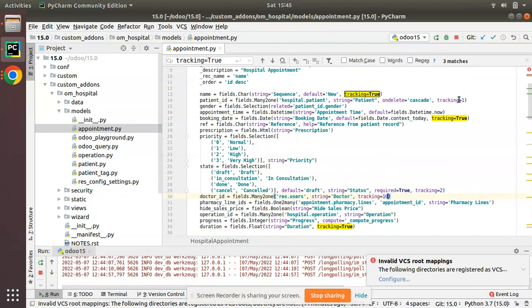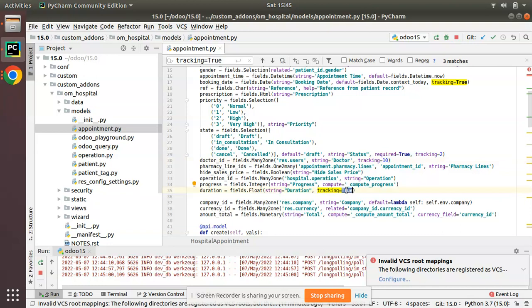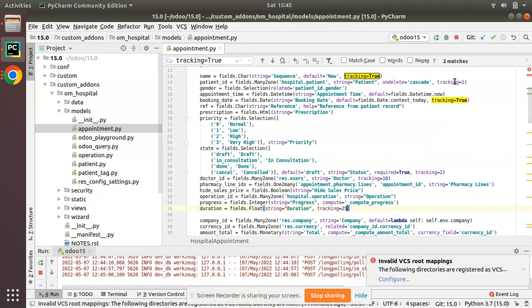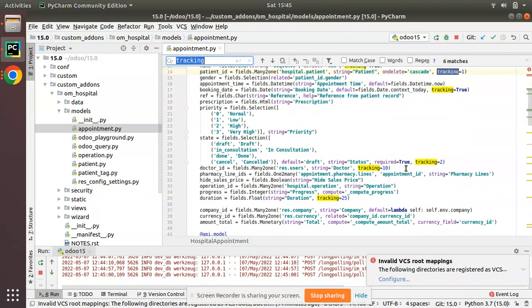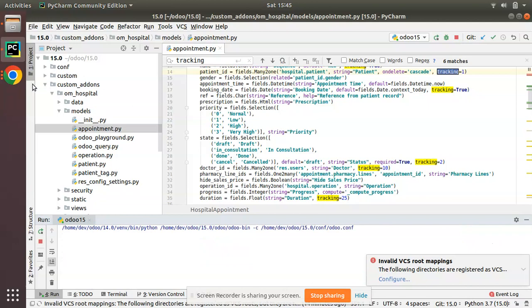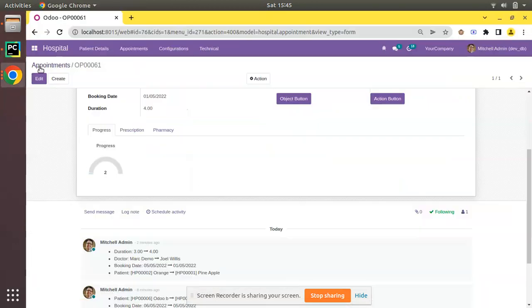So I have given: tracking equal to 1 for patient id, tracking equal to 2 for state field, tracking equal to 10 for doctor id, tracking equal to 25 for duration, and for the name field I'll keep tracking equal to true. Let's restart and upgrade the module to see what happens.